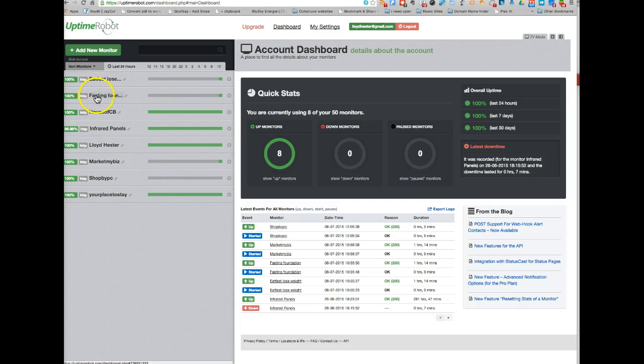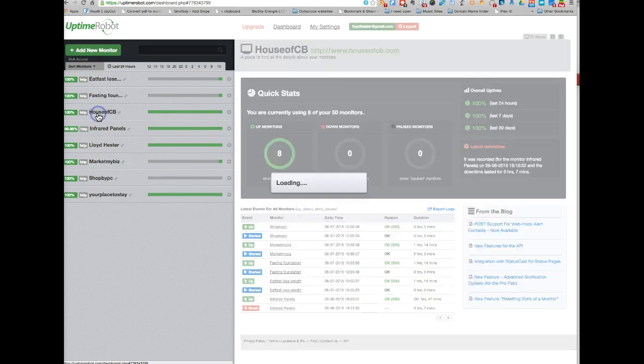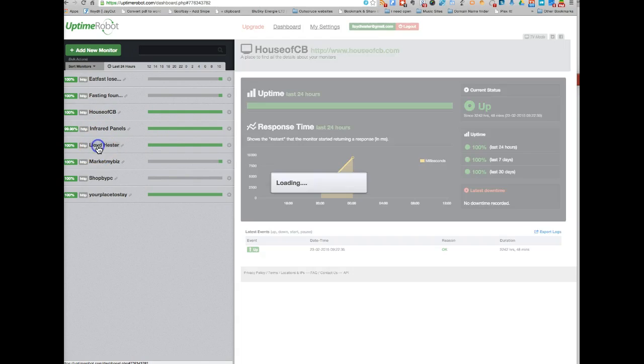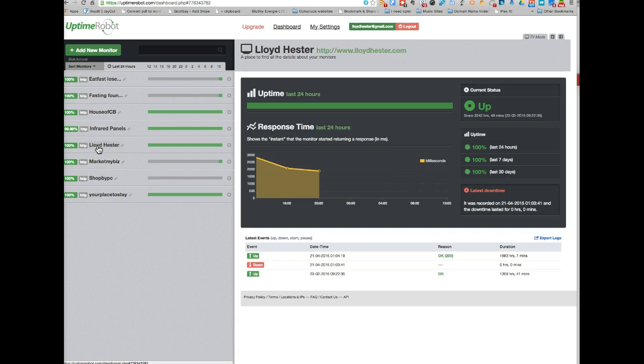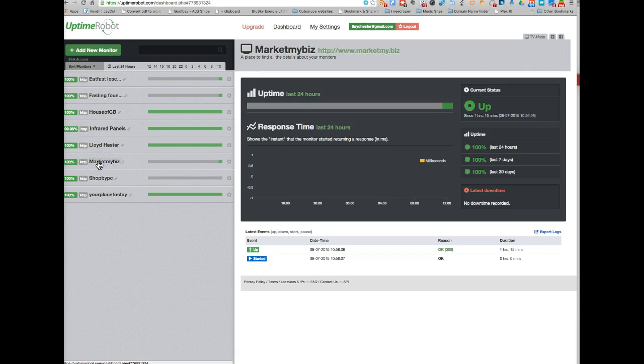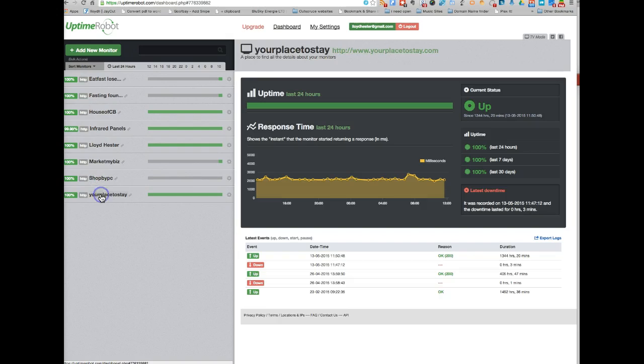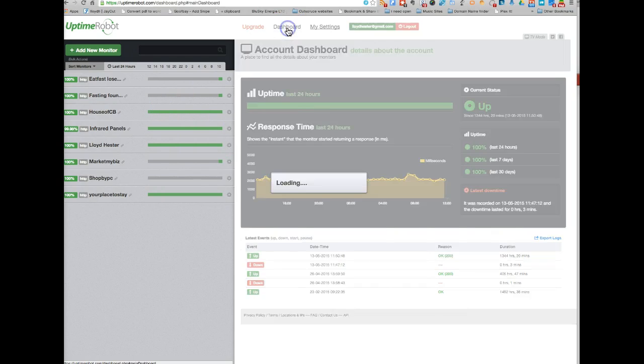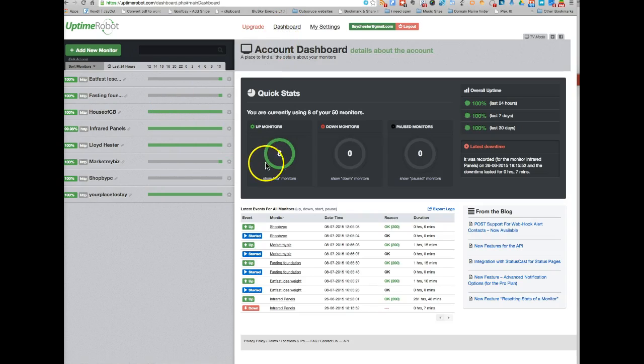If you want to look at individual ones, for example, you can see last seven days. This is one I've just added. So there you go, it shows you the individual data for it, and then your dashboard just shows you all of them.